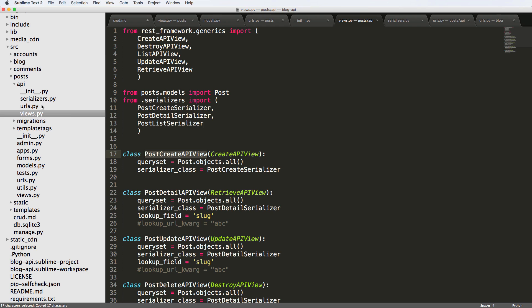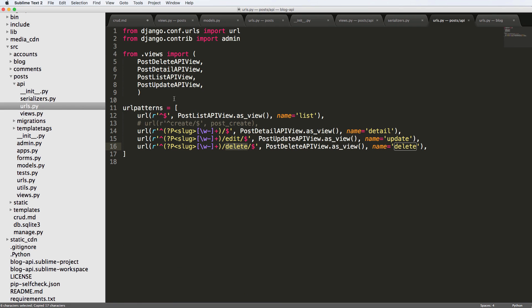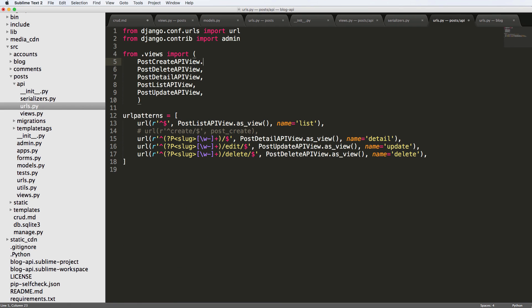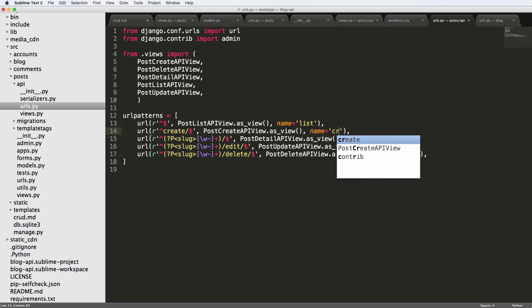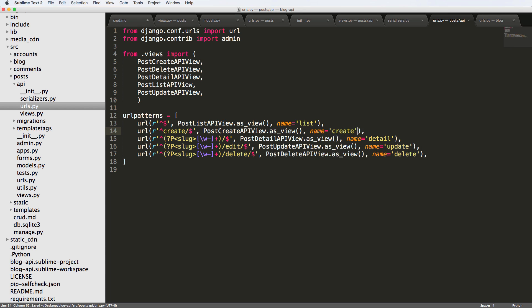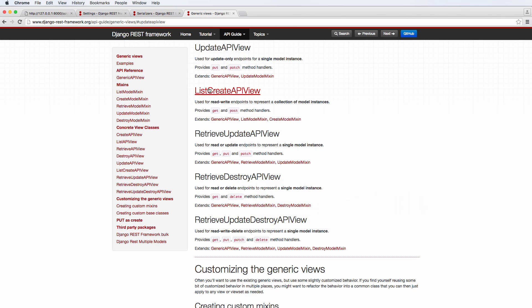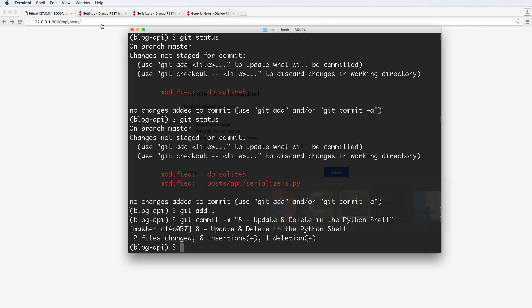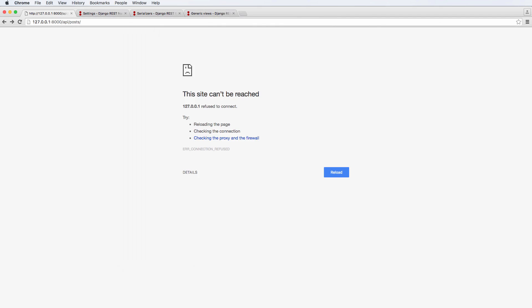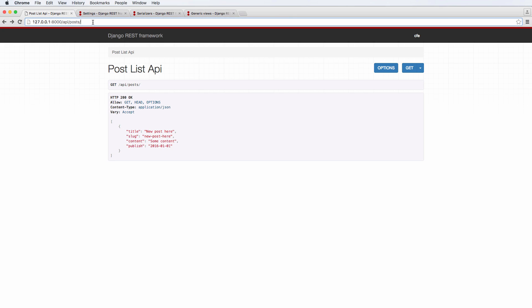And we're going to go into URLs, import the post create view. And finally, put it into this URL of create and dot as view name equals to create. There we go. And we're going to go back into our URLs, refresh, let's make sure the server is running. And create.